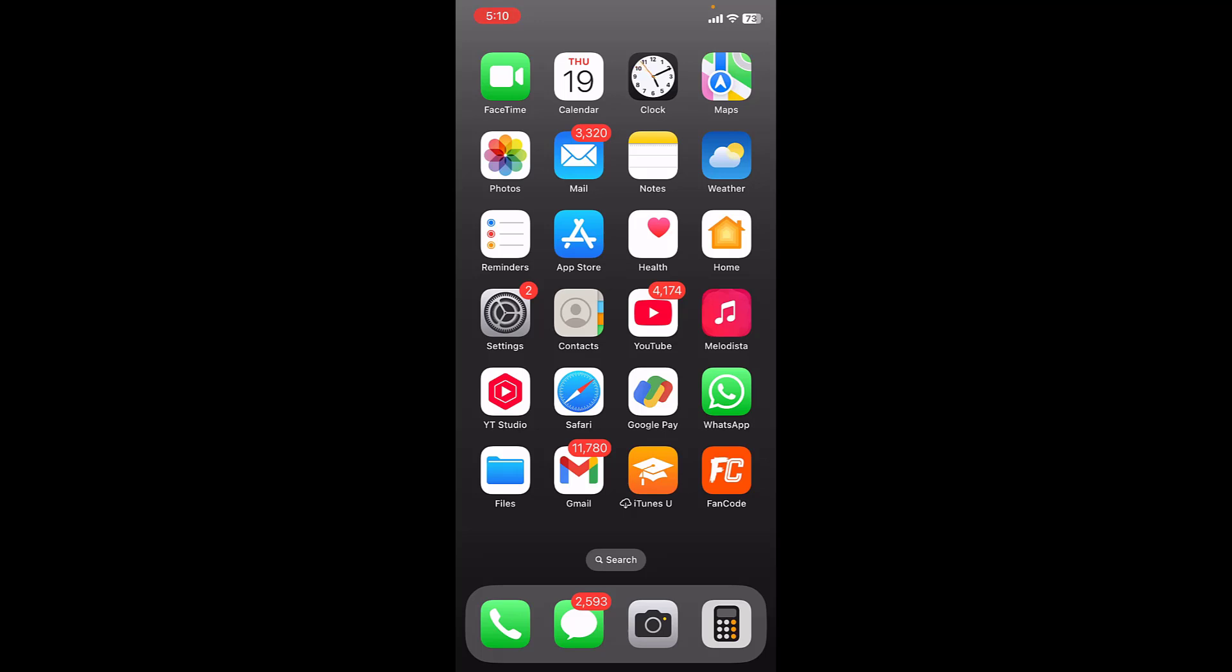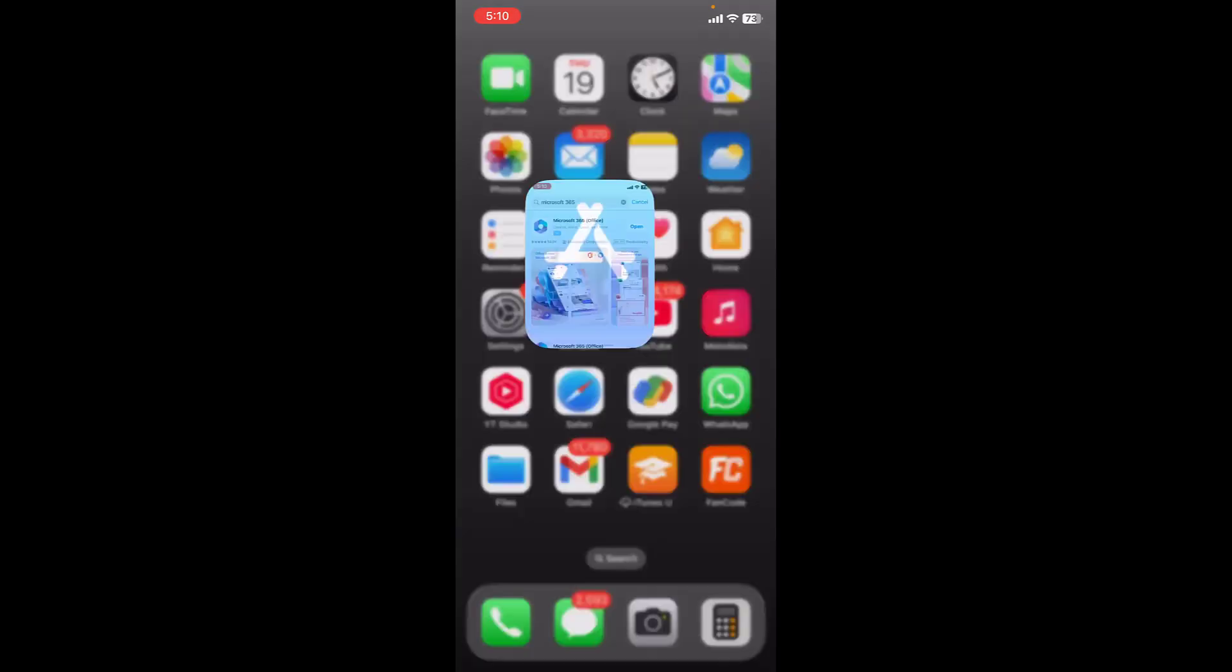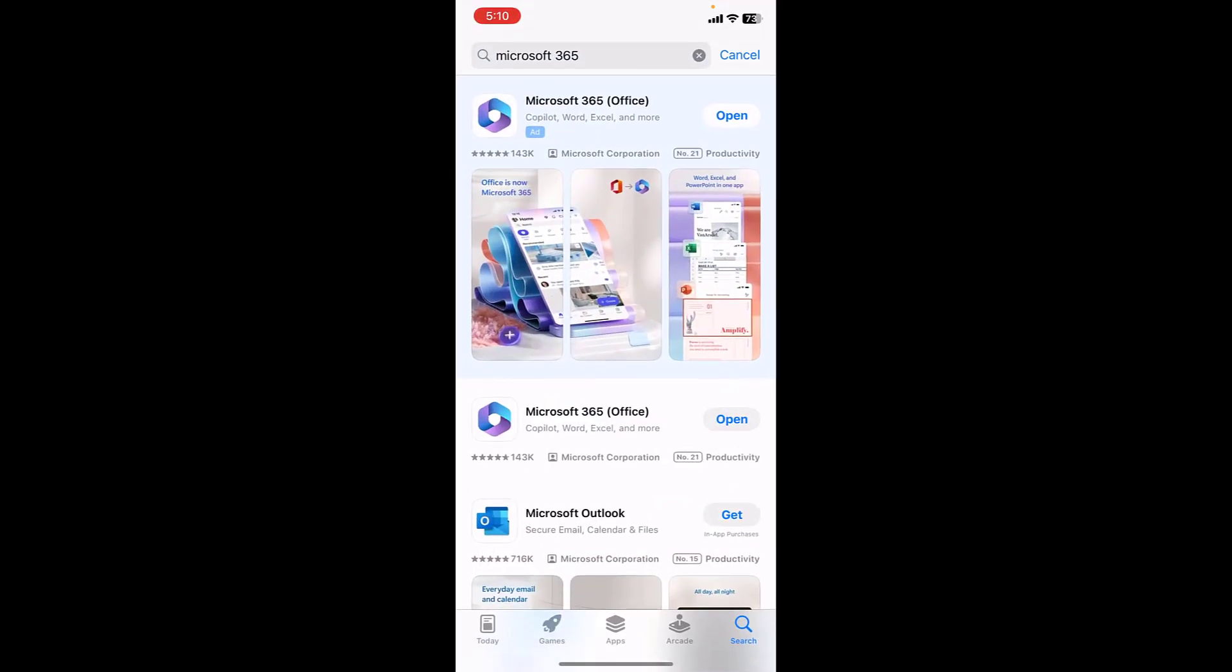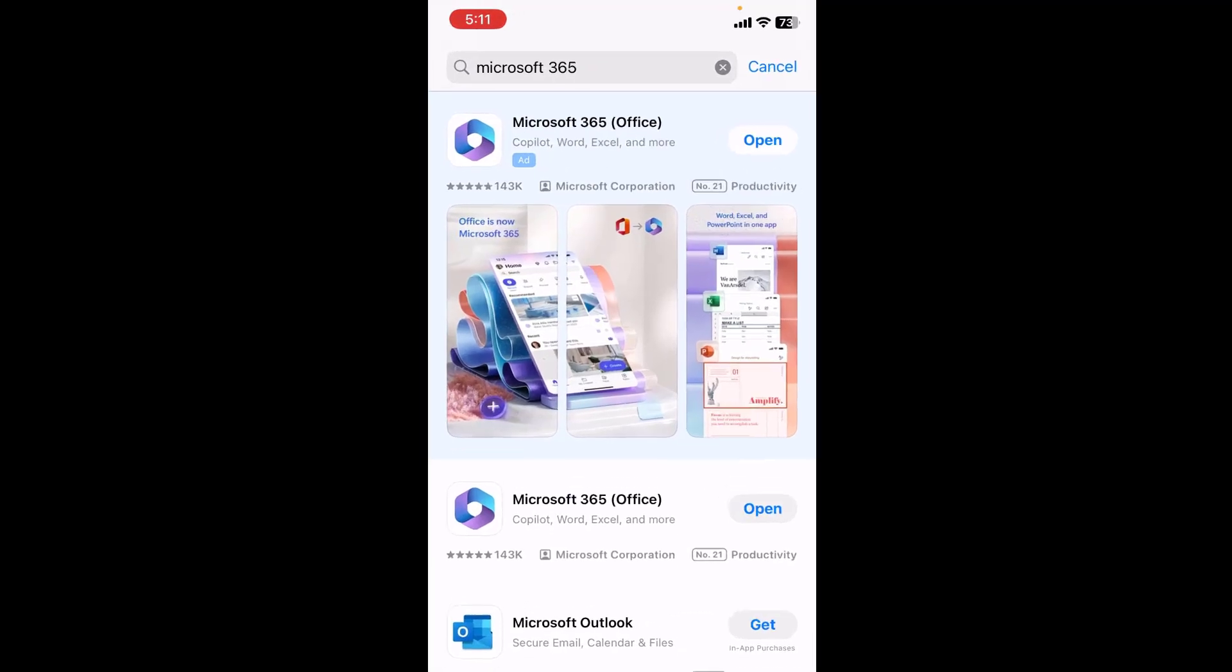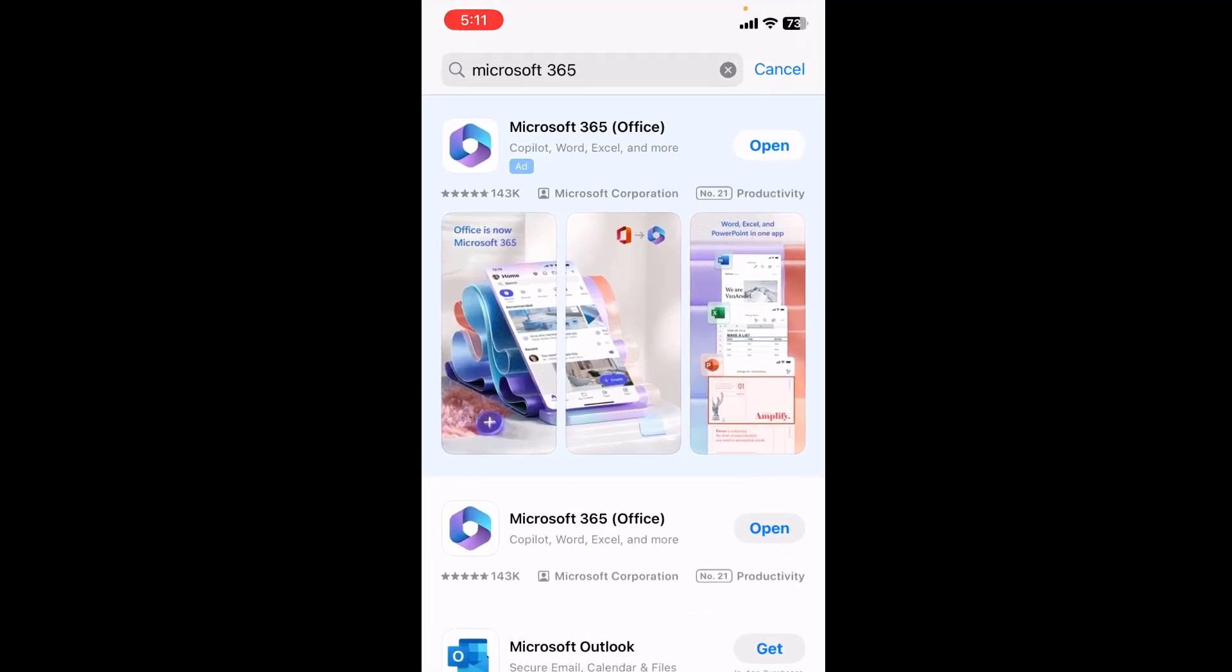one best way to edit the entire PDF file. For this, you need to download a simple app. Go to your App Store, search for Microsoft 365 Office, download and install this app to your phone.